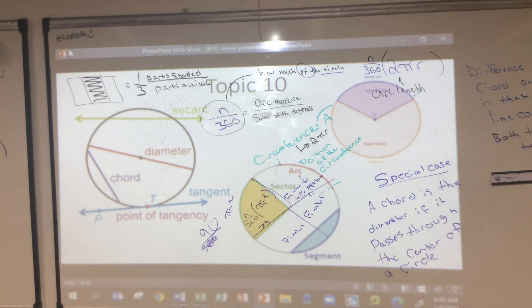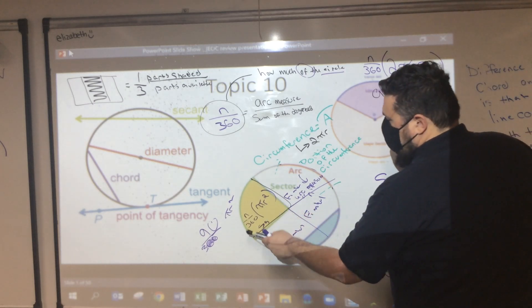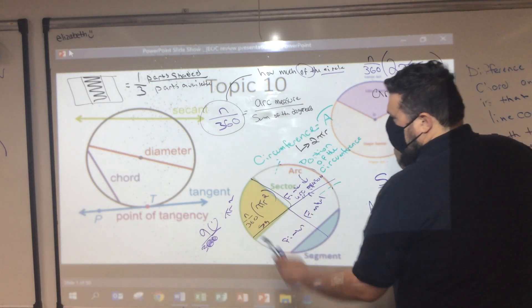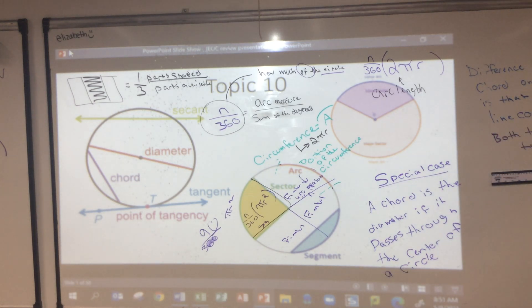This works in every dimension. If we had a sphere and I colored in a wedge, you could do the same thing — take the volume times n/360 and go right up the chain.